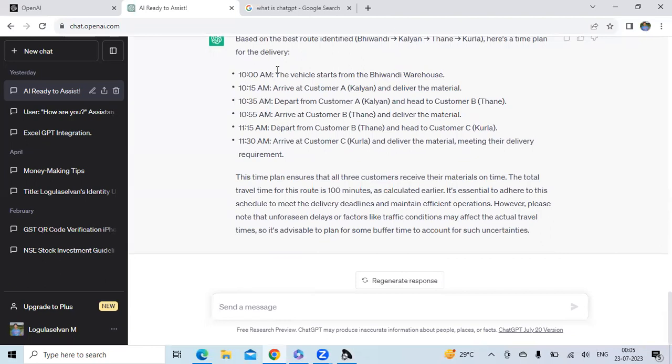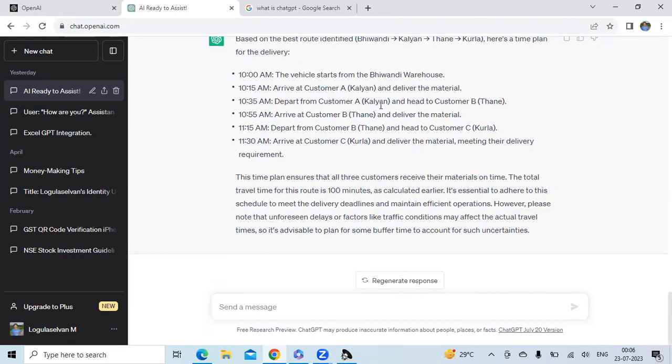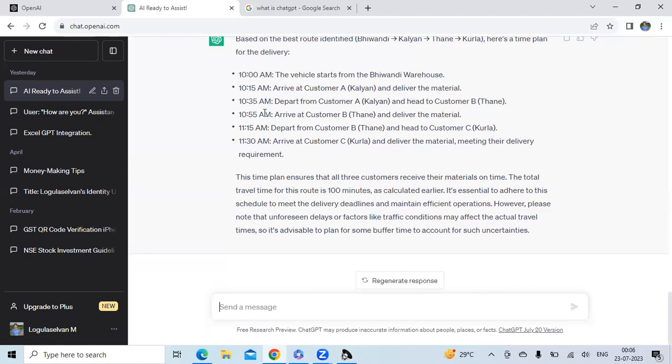Now see what ChatGPT says. It is giving some plan, but it is not clearly giving me any time plan, so I am asking for time plan required.